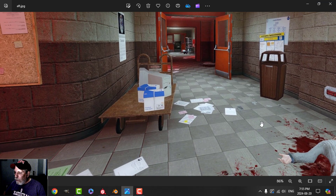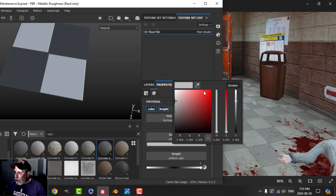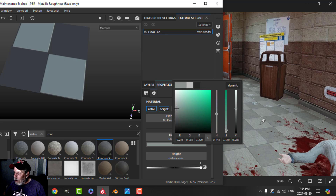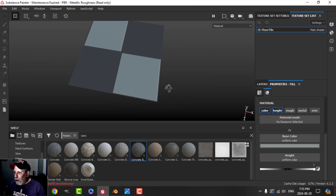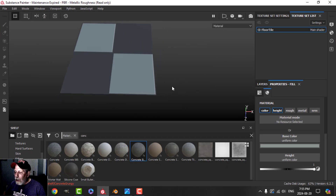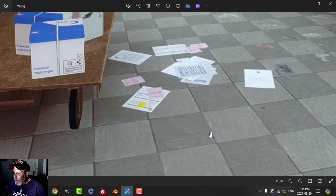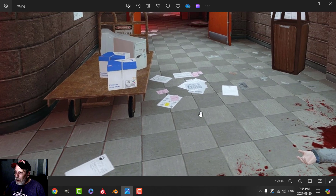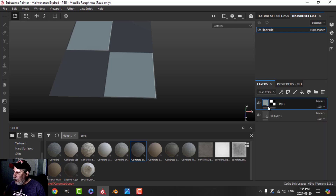I'll color-pick from this reference and get a color like that. I may decide to change these later. I just want to check the gap in between — there is a small gap there, so let's hope for the best.